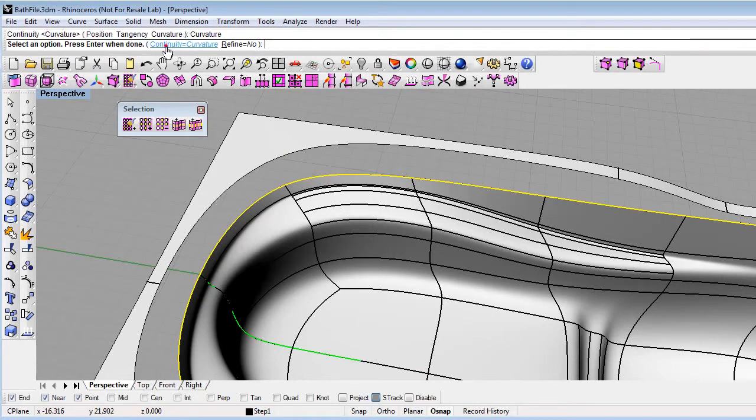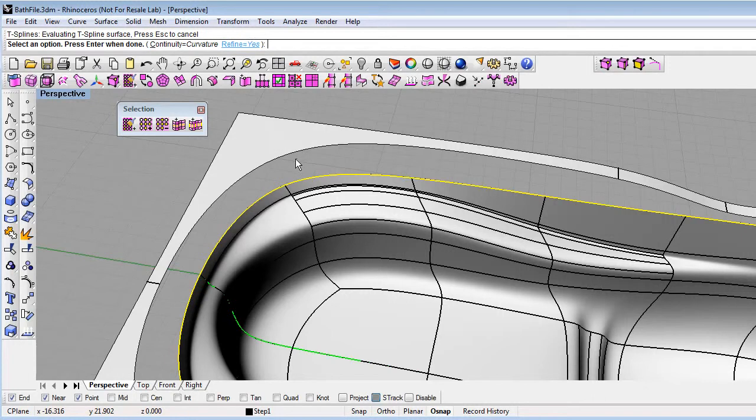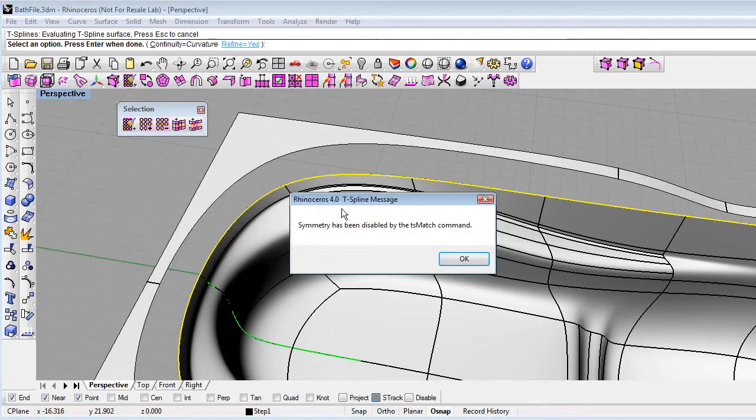And if I say that I want to refine the model, then it will add more detail, but it will refine the surface to within surface tolerance, within file tolerance. This will disable symmetry.